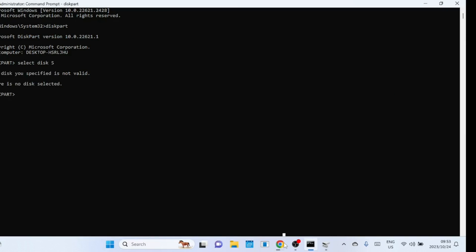I have made a mistake—it is supposed to be disk zero since I only have one disk. Five is for the partition.